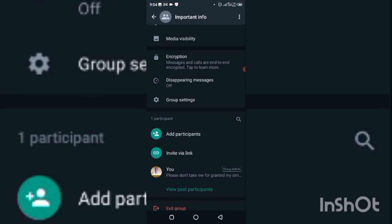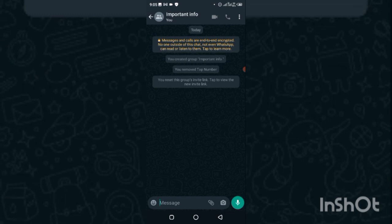Once you reset the link, nobody will be able to access this group without you sending them the link. You can now post your important information here safely. Just make sure to keep your phone secure so no one gets physical access to it. Those are the two tricks that can help you use WhatsApp more effectively. Like this video, subscribe to my channel, and I'll see you in my next video — thank you very much.